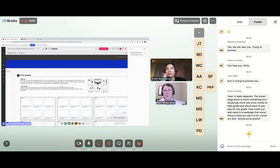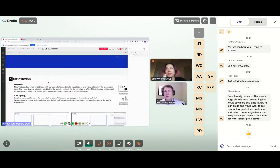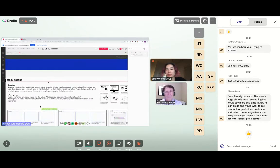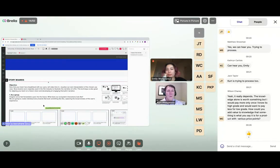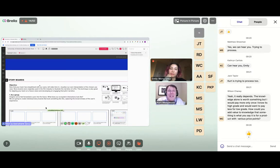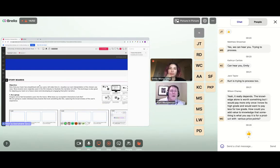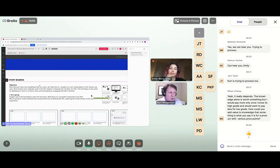Everybody gets to create their own storyboard and we'll play back a couple of them. You want to set up what a storyboard is used for, what components it usually has, how you move the team, and why do a storyboard so early in the process?